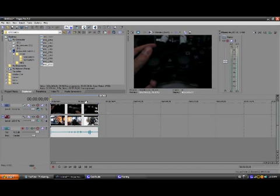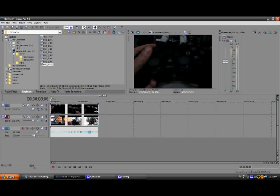Sup guys, Strygaming here. I want to show you a quick tutorial on Sony Vegas. It's how to do picture in picture, and that's PIP, if you recognize it by that one.